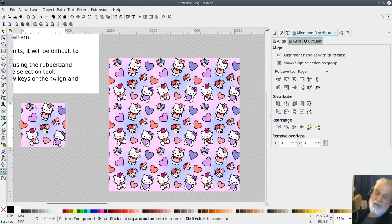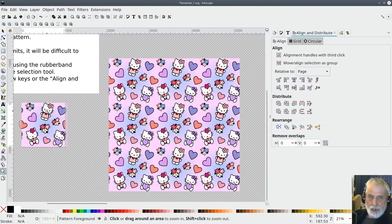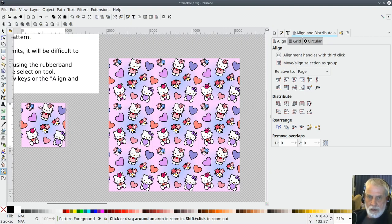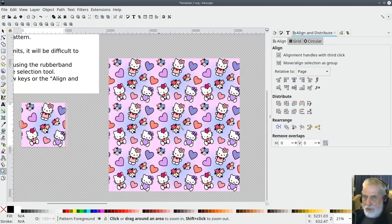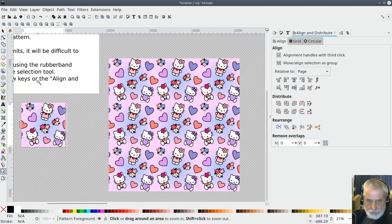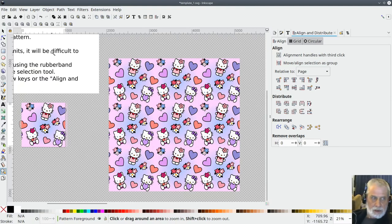I actually found some Hello Kitty images online. In fact they were SVG images and I imported them and changed all the colors and made them kind of how I wanted them to look so that's what I did there.